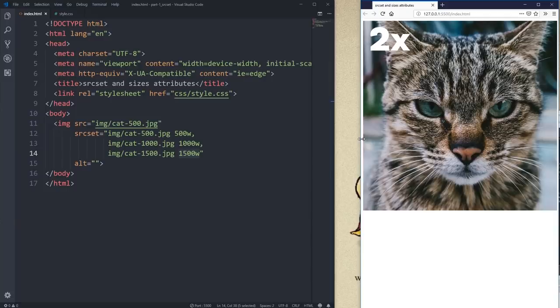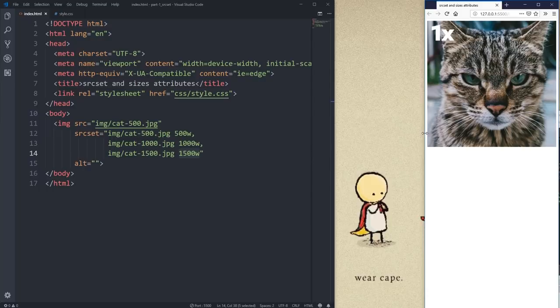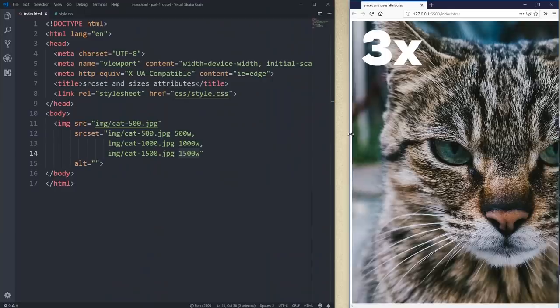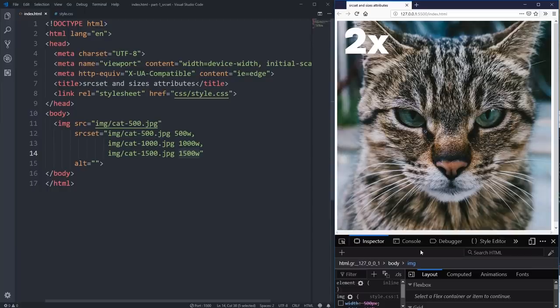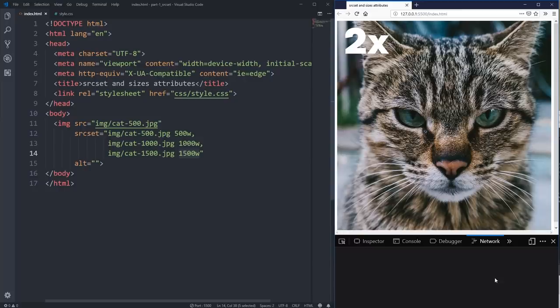In Chrome, once the 3x is loaded it won't go back to 2x or 1x because the image is already cached — so it keeps using the high-res version rather than downloading something new. If you want to prevent that while testing, go to the Network tab in the dev tools and enable 'Disable cache'. That will prevent caching as long as dev tools is open, so you can refresh and see the correct image loading each time.